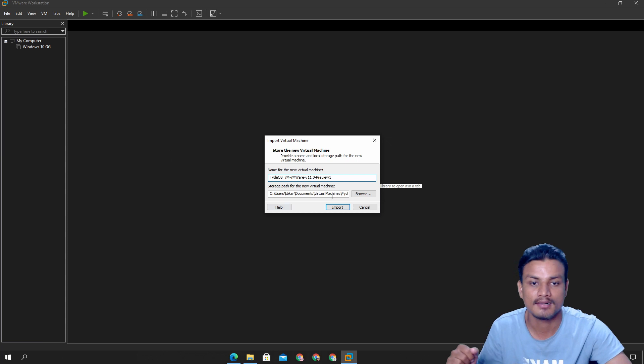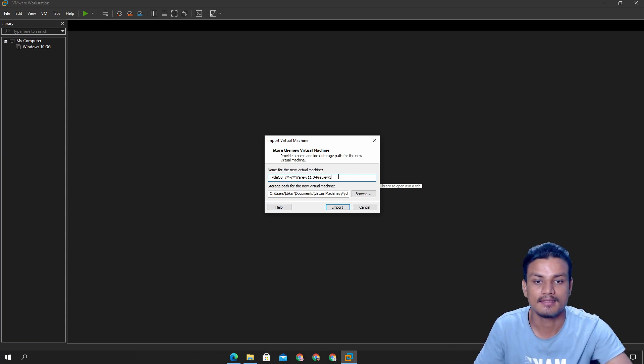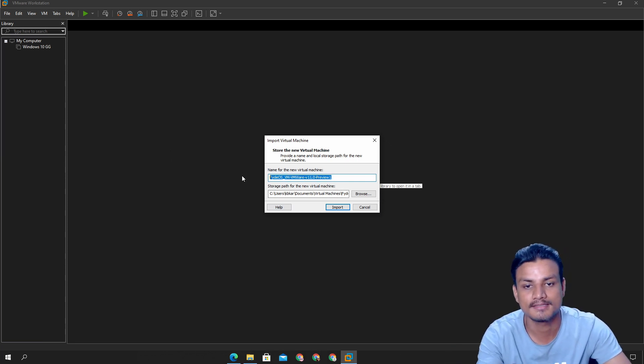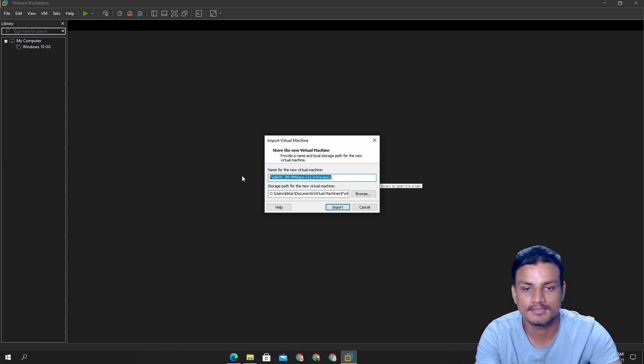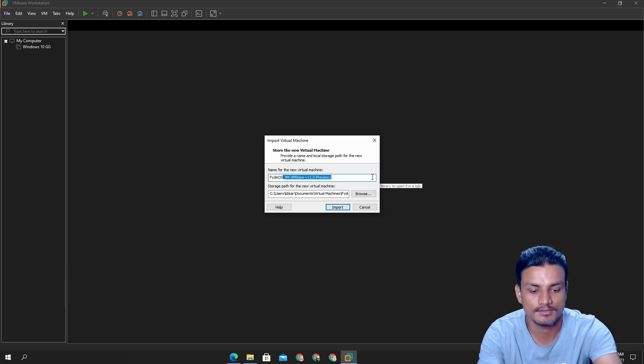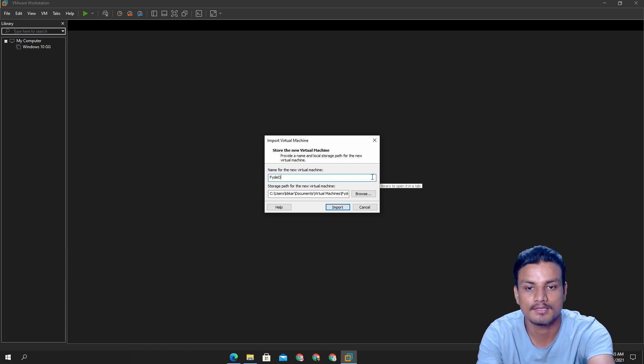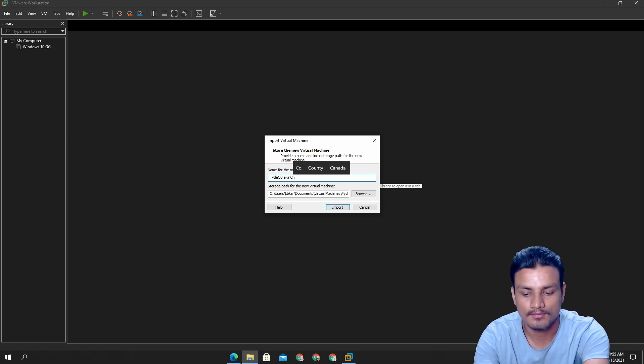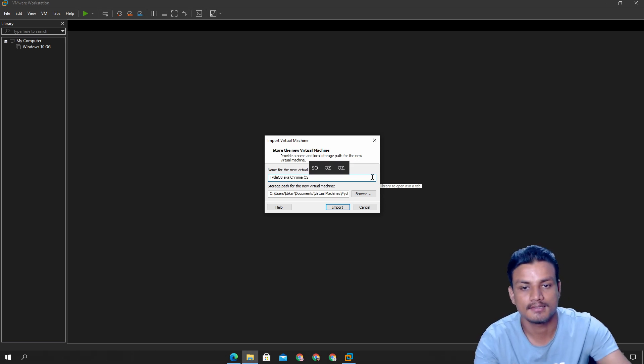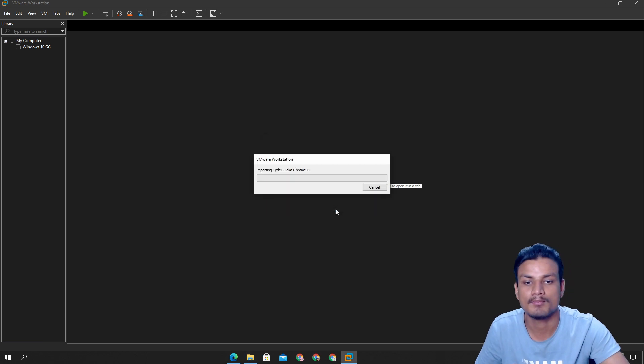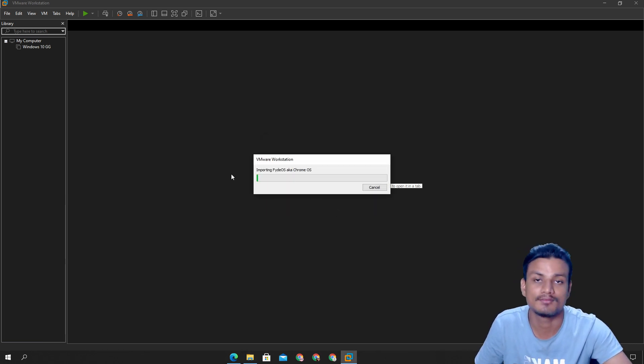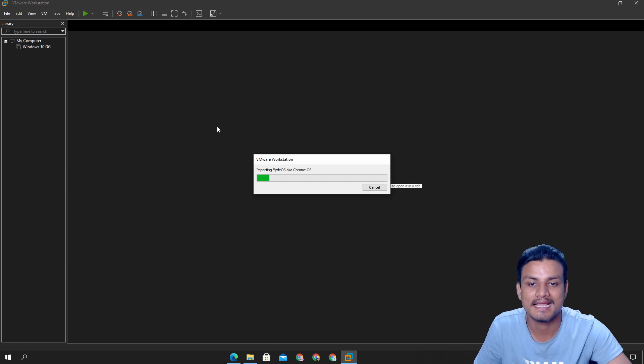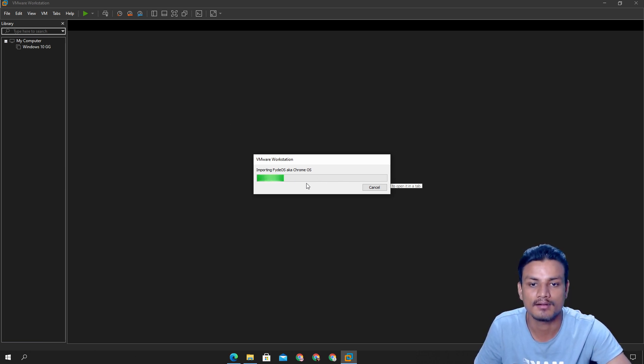Once you have installed VMware just double click on Fyde OS file that you just downloaded and it will open up the VMware. Here you need to import this file. Just give it a name whatever you want to give. So I'm just gonna call it Fyde OS aka Chrome OS and I'm gonna import this just like that and it will take some time. So just sit back, relax and enjoy the loading bar.